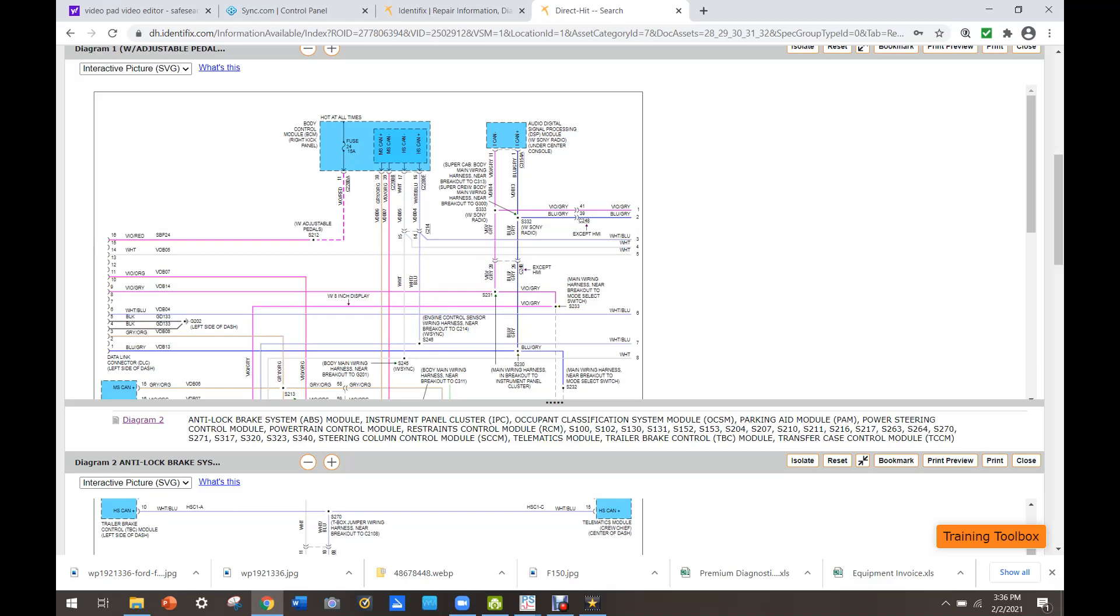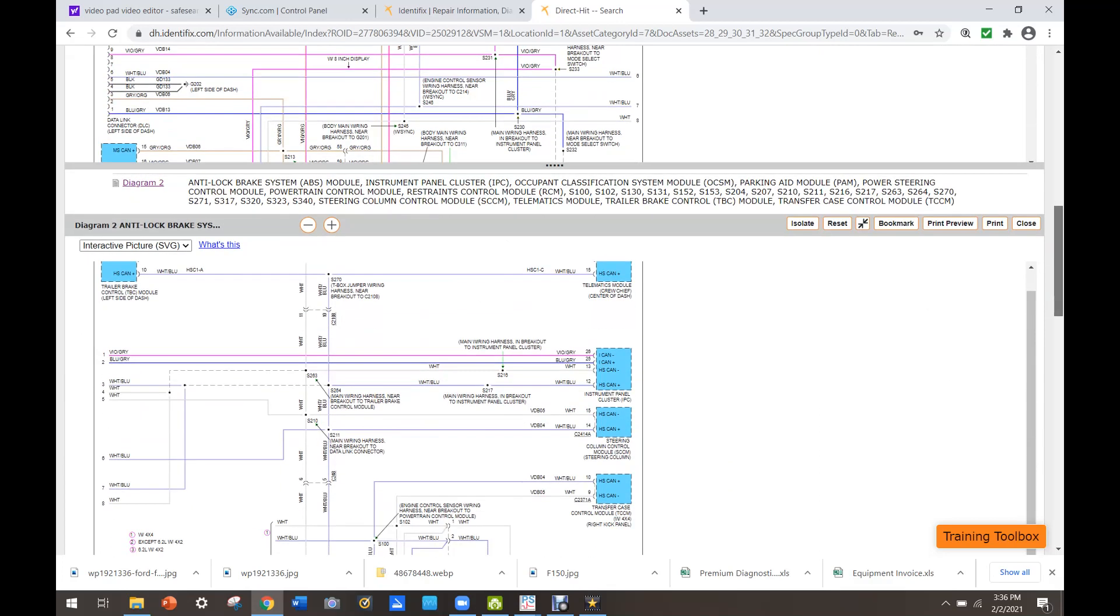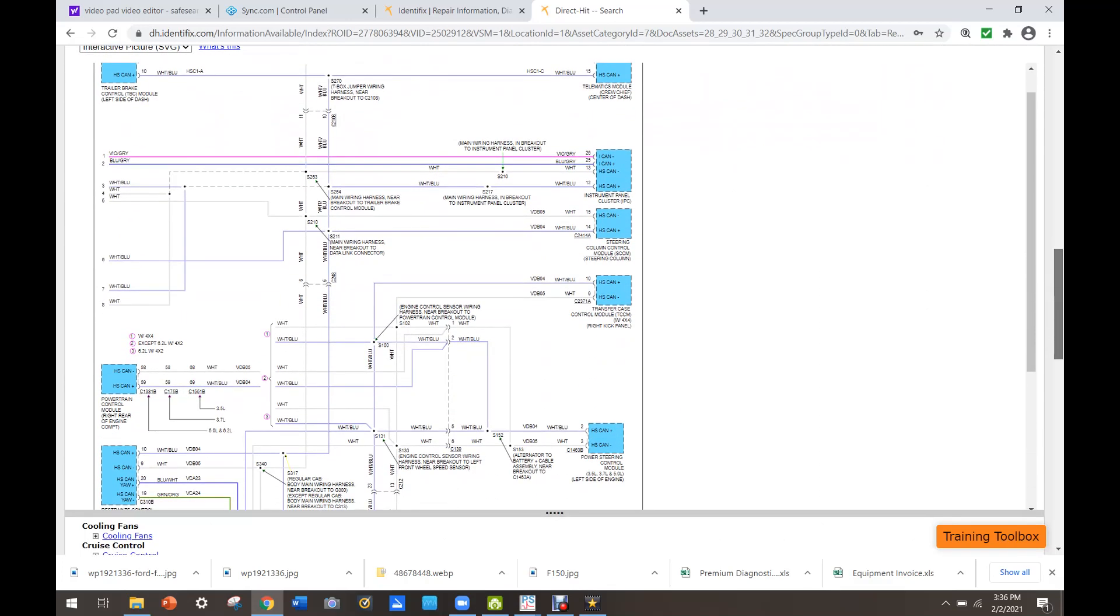So it looks like the BCM is the gateway here, but I'm just going to go ahead and start unplugging modules one at a time and see if anything gets better.